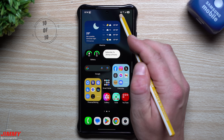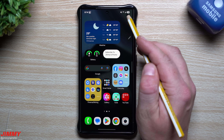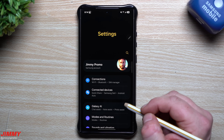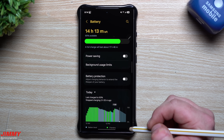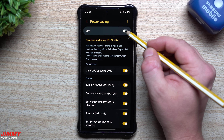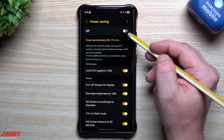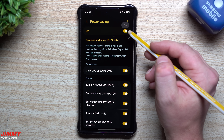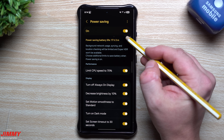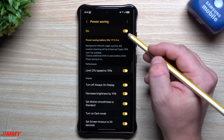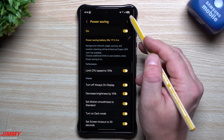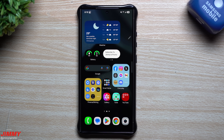Last but not least, feature number ten is a small change with the power saving icon. It used to appear as its own notification icon in the status bar taking up space; now it's been moved inside the battery section. Go to Settings, scroll to Battery, turn on Power Saving, and you'll see a little leaf icon appear inside the battery pill on the top right — it no longer has its own separate icon in the status bar.